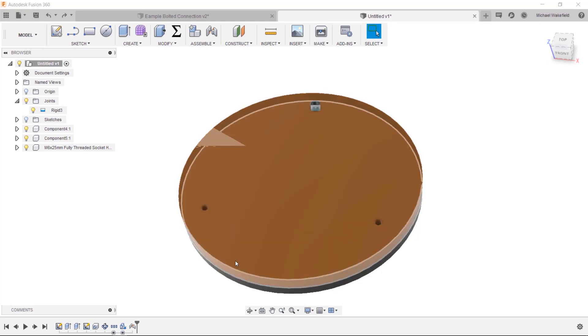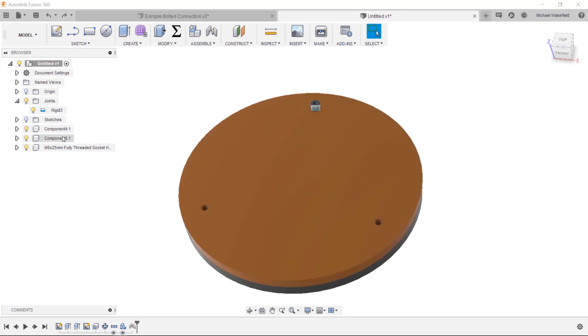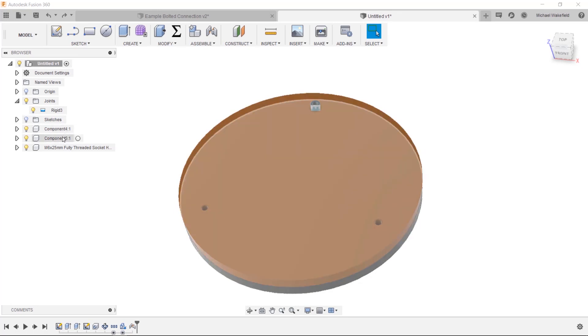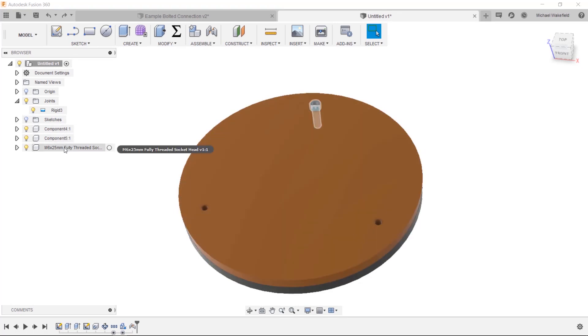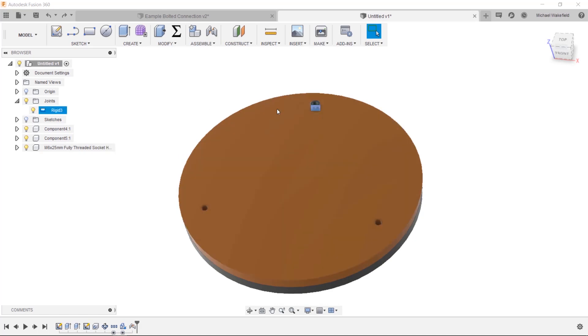Those two plates have been turned into components, and I already have a norm part inserted. I used a rigid joint to do that. You can see it right here.